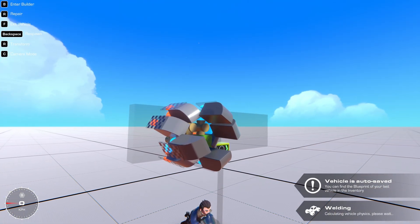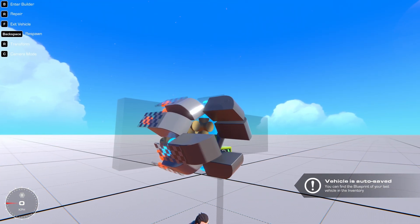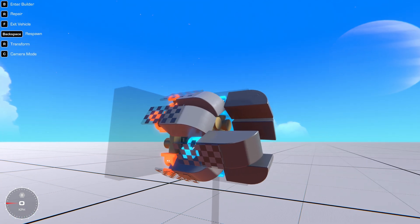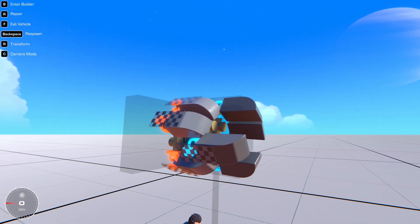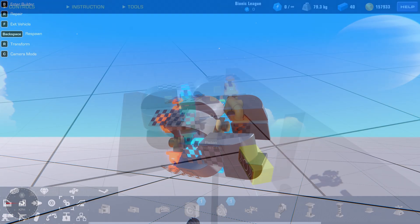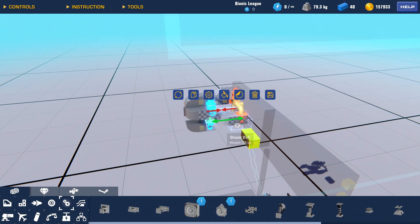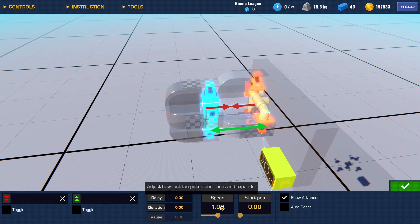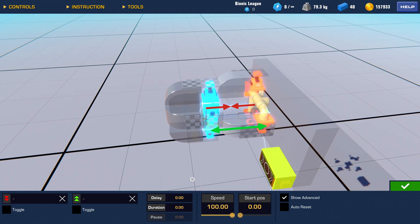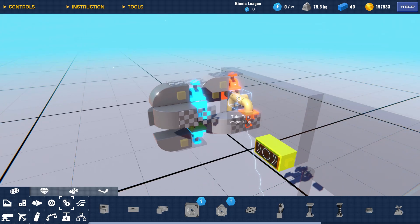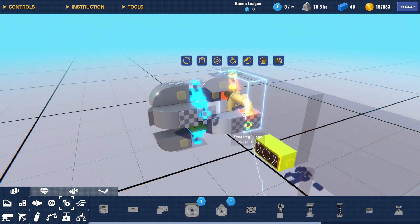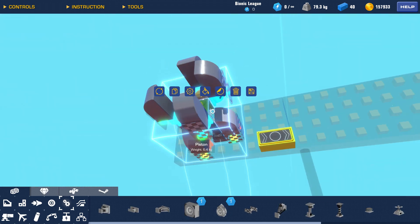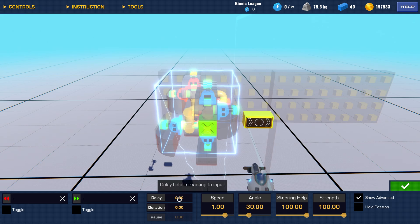You can see that the piston isn't working correctly because the blocks on the hinges are stuck together. So we need to set the piston speed faster than the steering hinge speed. Let's set the piston speed to 100, then select all the steering hinges and set a delay of one second.